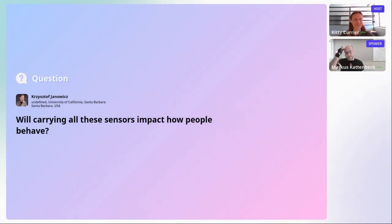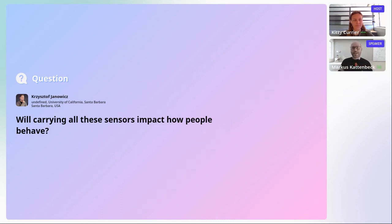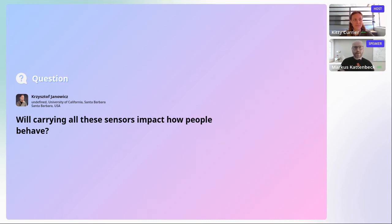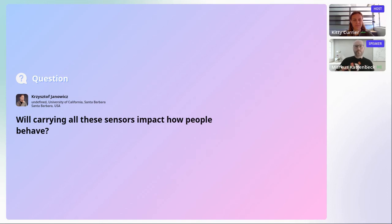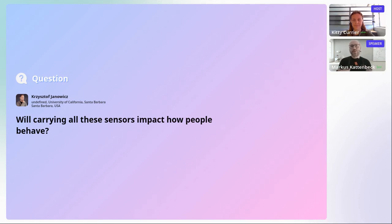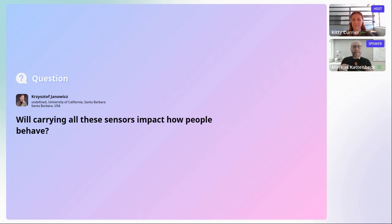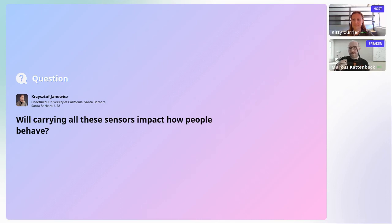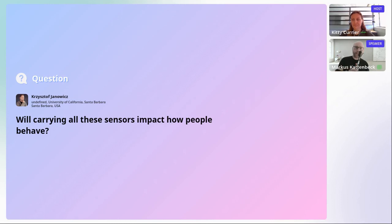A very interesting question about whether carrying all these sensors will impact how people behave. Well, the sensors are very lightweight - they weigh about 15 to 20 grams each. People need to wear a special shirt, but other than that they can wear their normal clothes except for gloves. The eye-tracking glasses are as least obtrusive as it gets - like wearing sunglasses. And the GNSS receiver is also very lightweight and can be attached to a belt or similar.